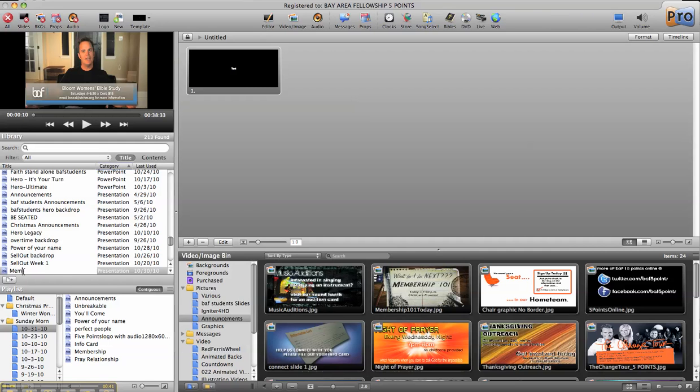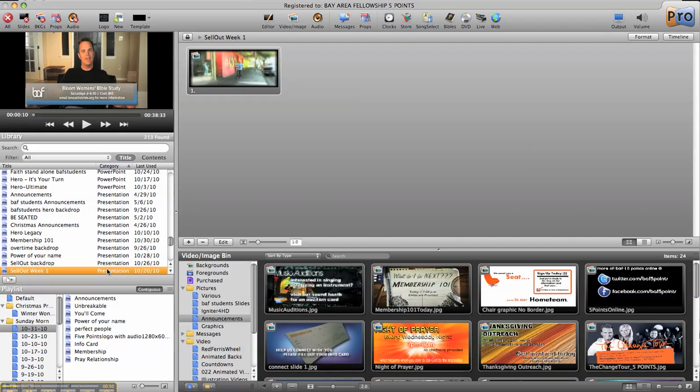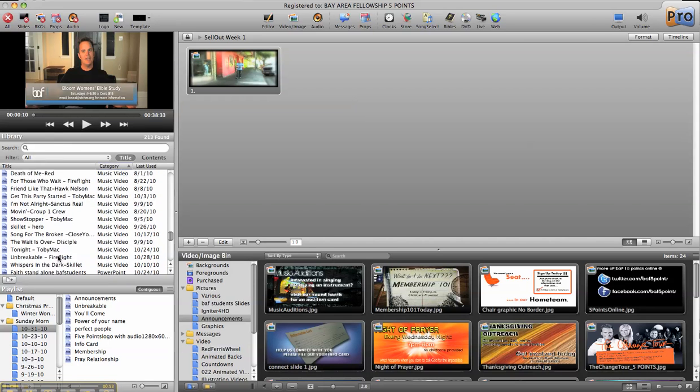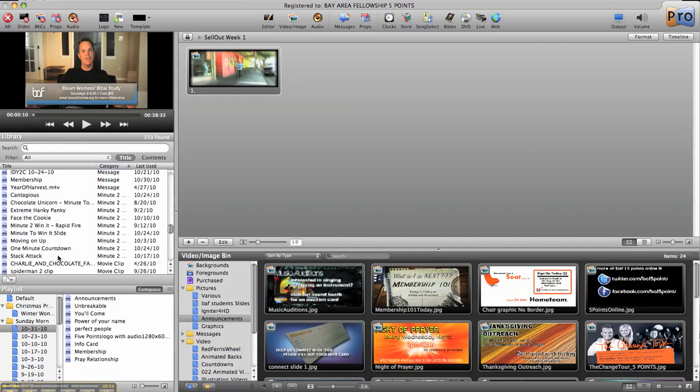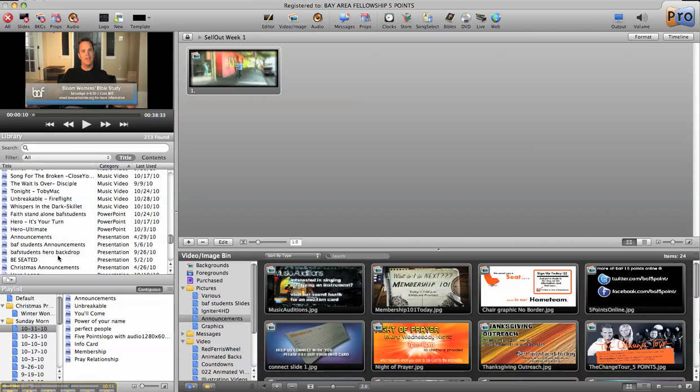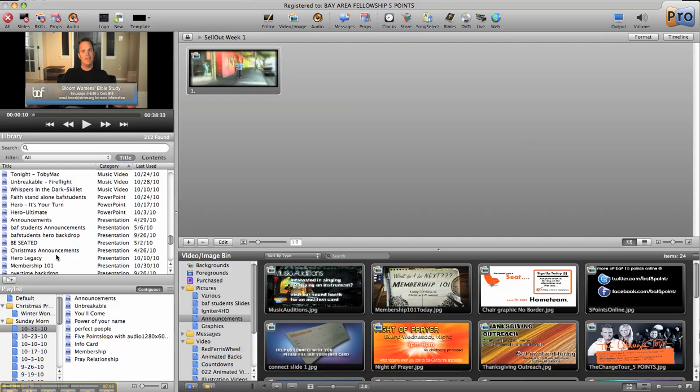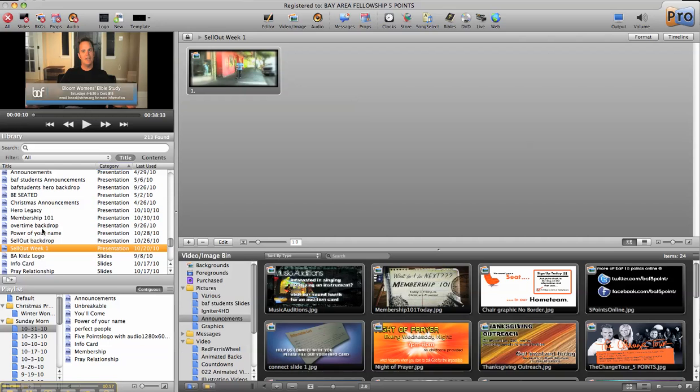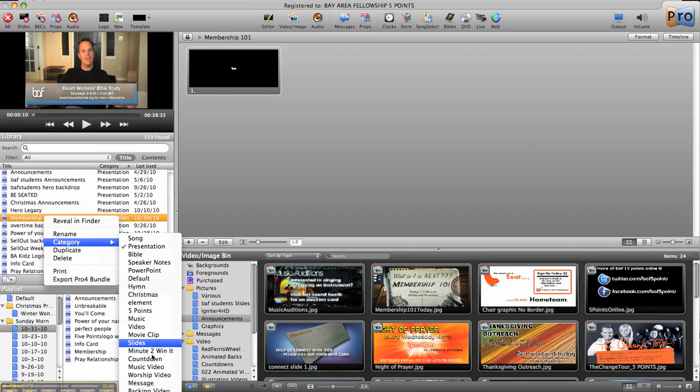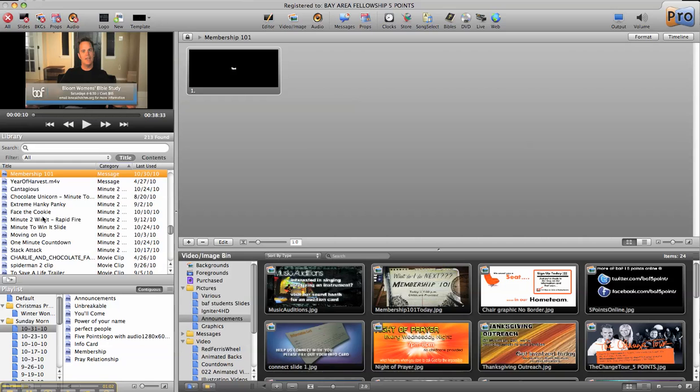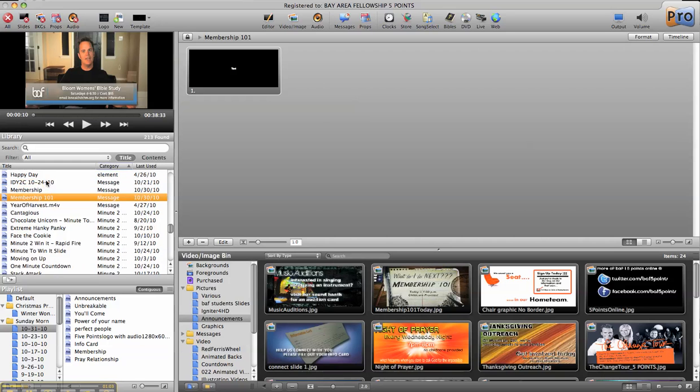I'm going to name it. Obviously, I'm going to name it pretty much what the video message is called. You can see it will start sorting them pretty quick. Membership 101 and then I'm also going to put it in a category that I like so I know where it is.